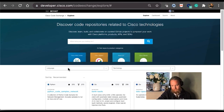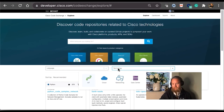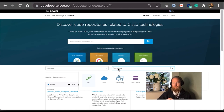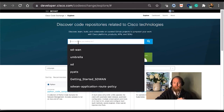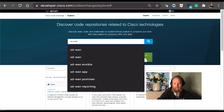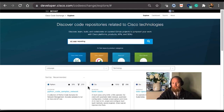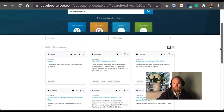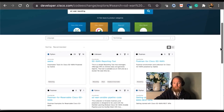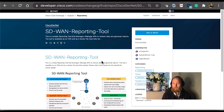You can search by programming languages as well, or search via technologies. Here you can see categories like IoT, cloud, networking, data center, security, analytics, automation, collaboration, and mobility. I do like using the free search because it gives me the ability to look for code repos and use cases I'm looking to solve. So let's search for the SD-WAN reporting tool. Not only will this bring up the SD-WAN reporting tool, but also everything that matches SD-WAN keywords. Here I'm looking for this one in particular — clicking on it opens the SD-WAN reporting tool repository.